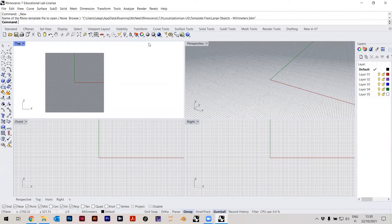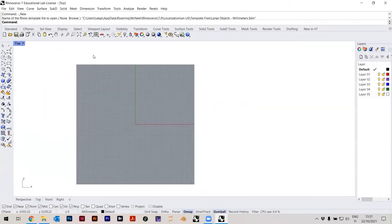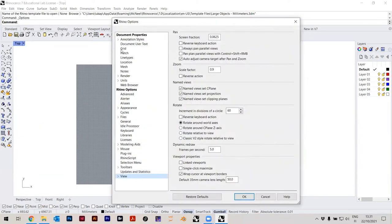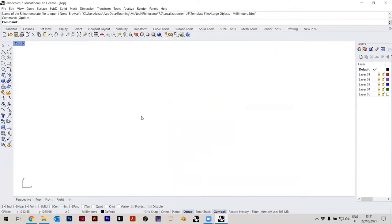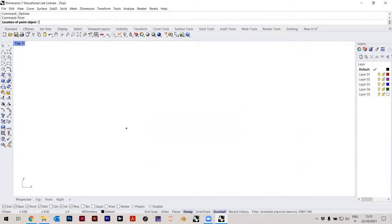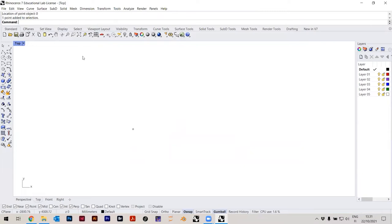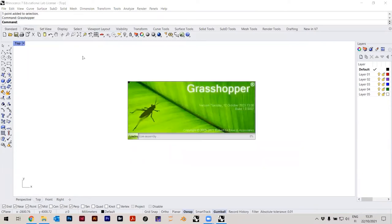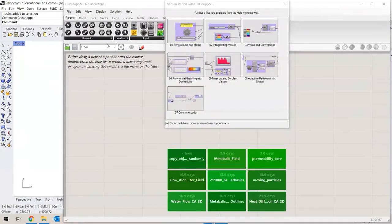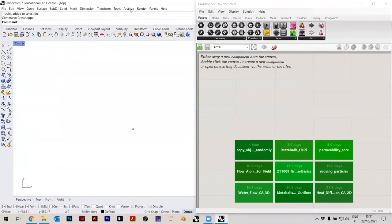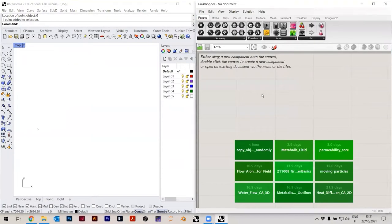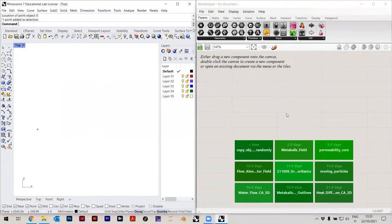Here we work just in the top view, because that's our drawing view. In options, just remove the grid here. The origin is just a good reference point — type in zero. You turn on the Grasshopper plugin by just typing in 'Grasshopper'. In Rhino 7, Grasshopper is already integrated — it comes with Rhino, so you don't need to install it separately. That's new from Rhino 7.